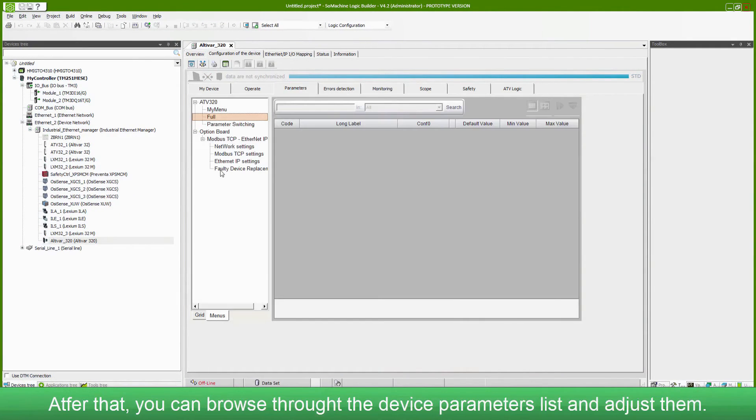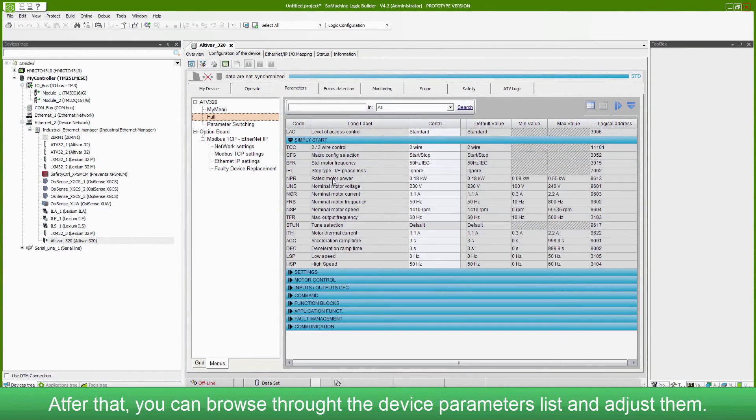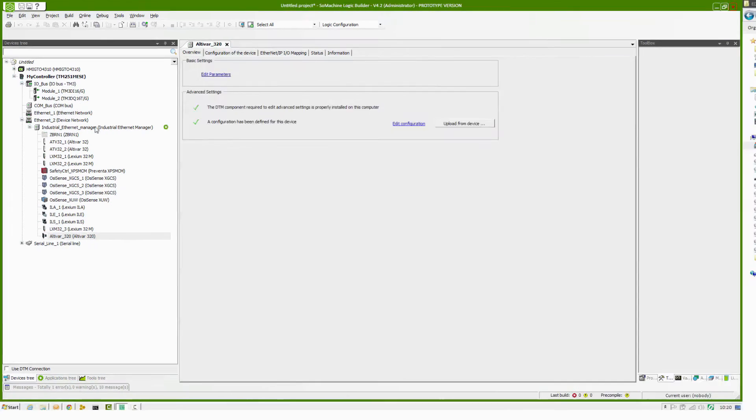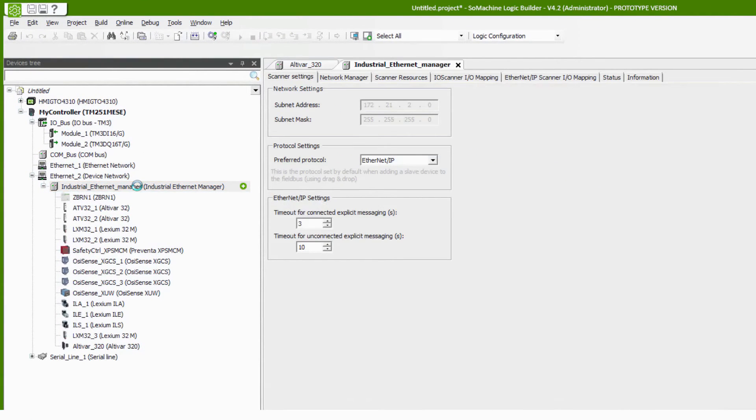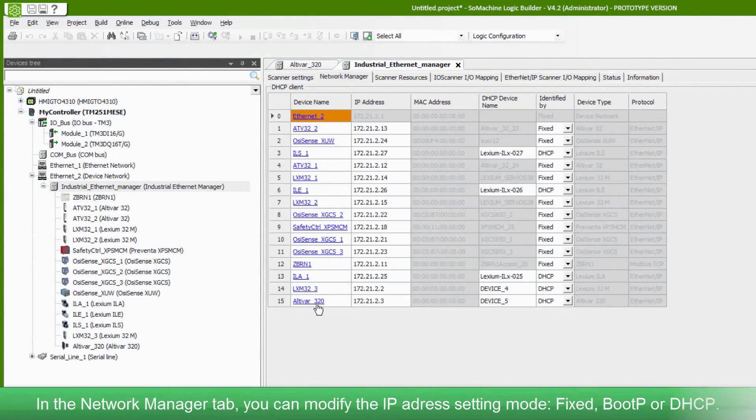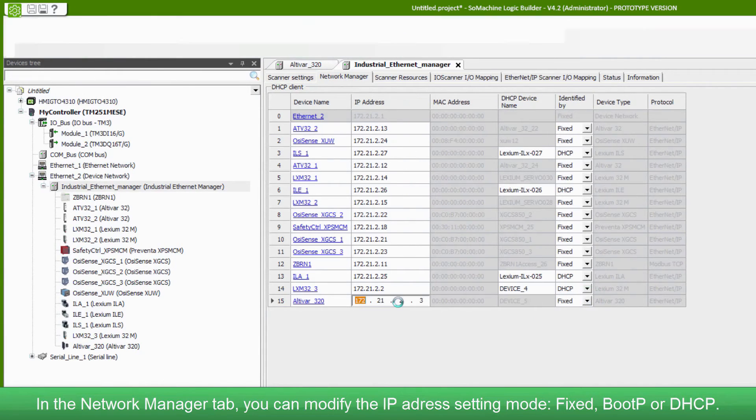After that, you can browse through the device parameters list and adjust them. In the network manager tab, you can modify the IP address setting mode.